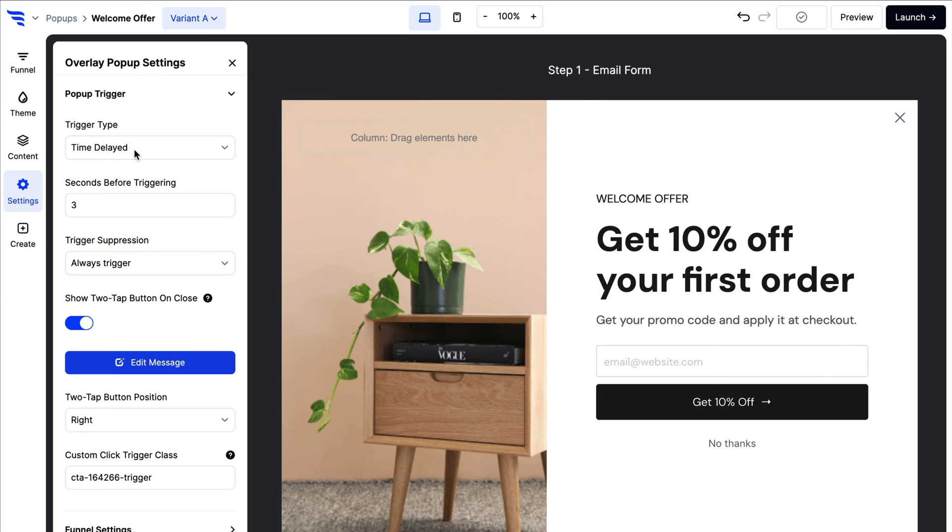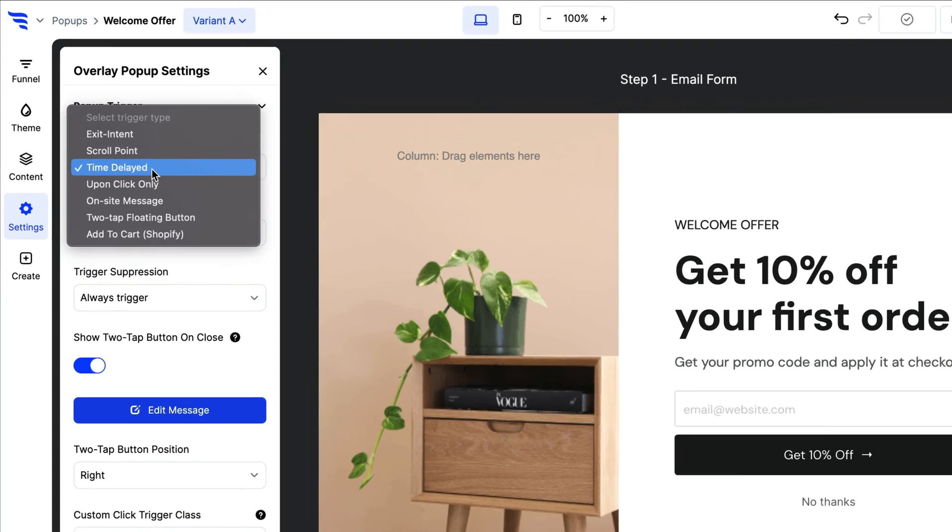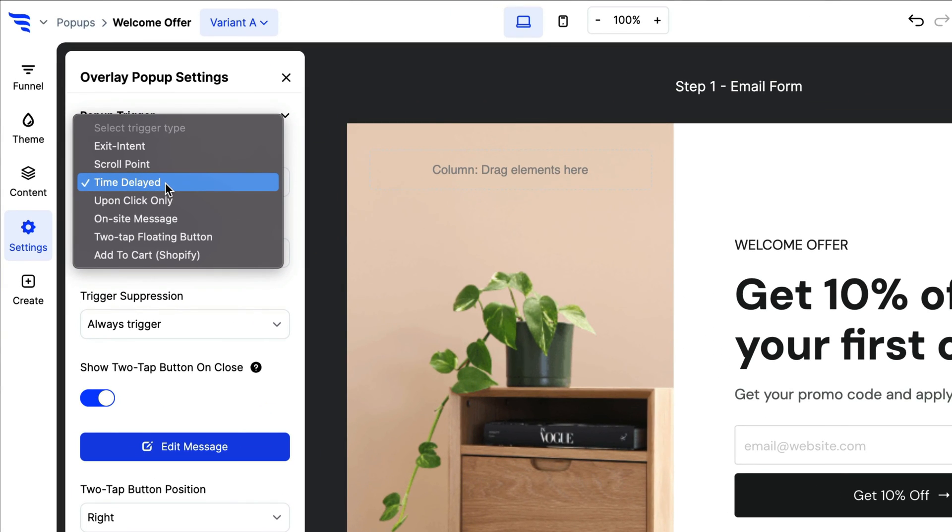Launching a pop-up? Set the trigger settings to pop-up based on time you spend on page, scroll percentage, or even upon exit intent.